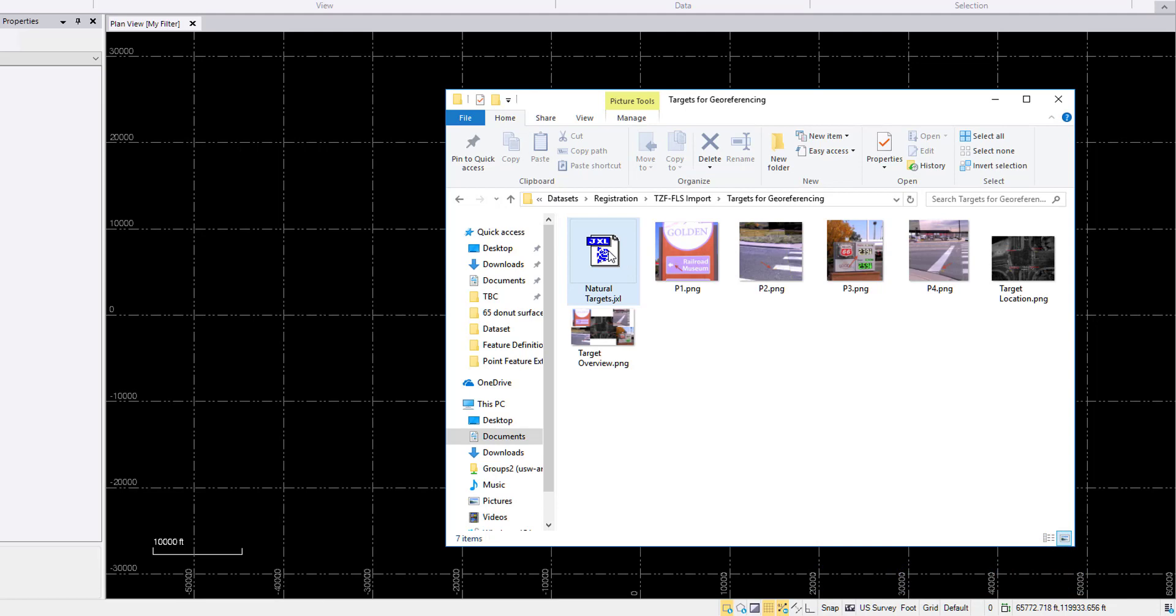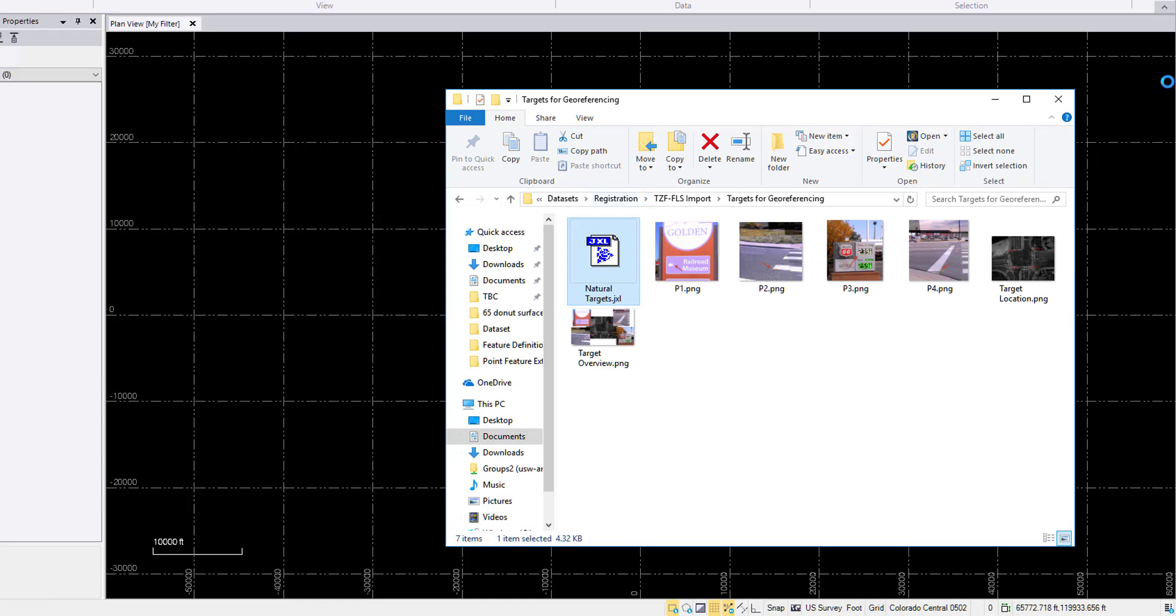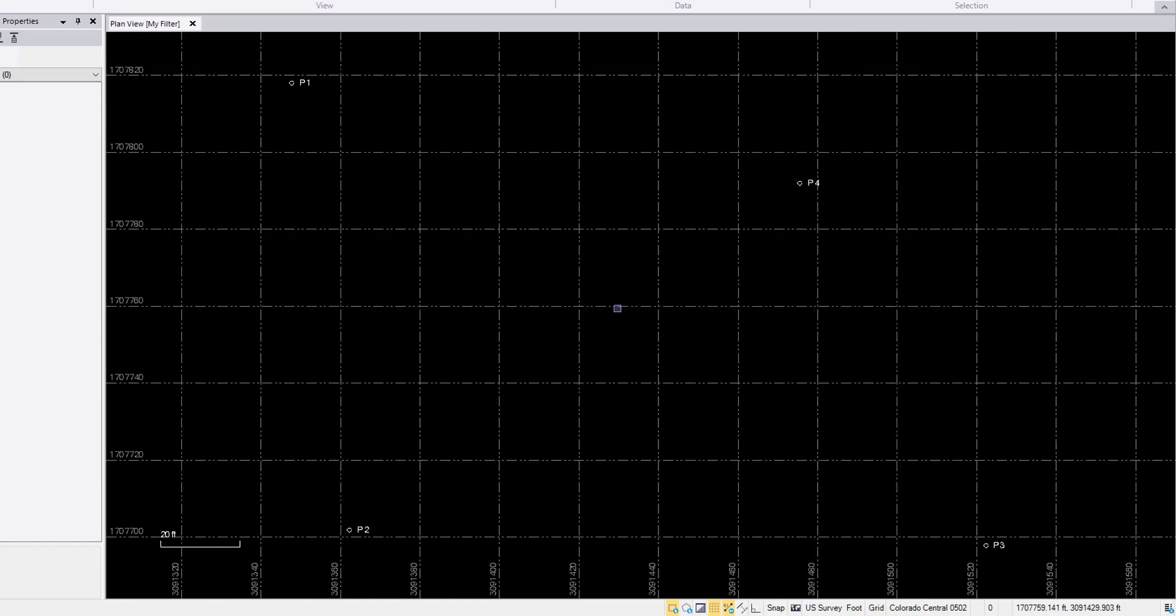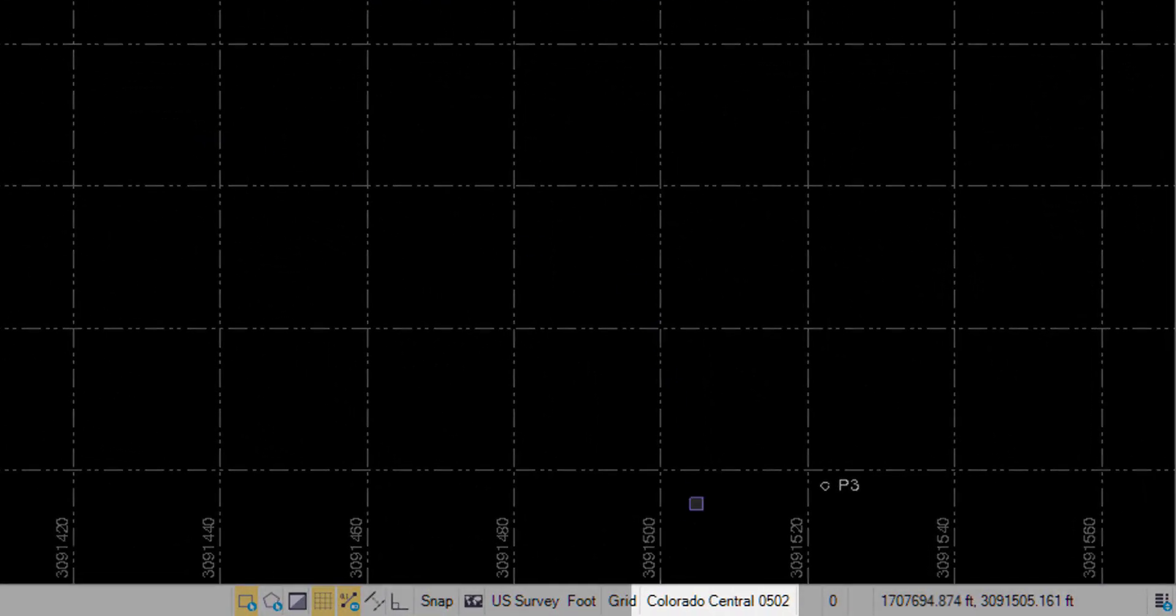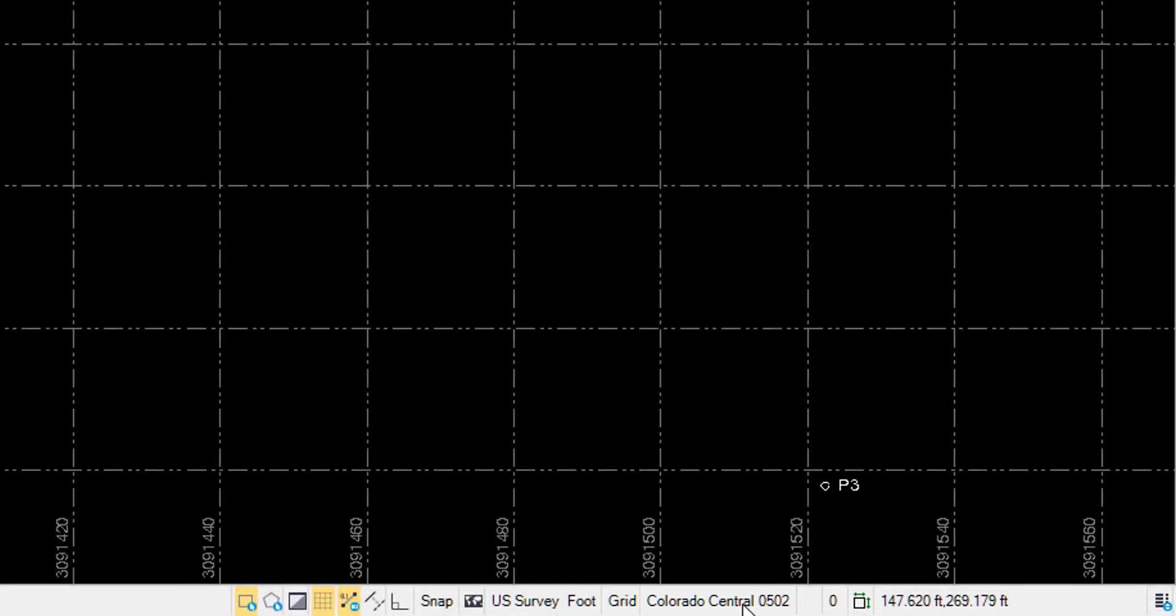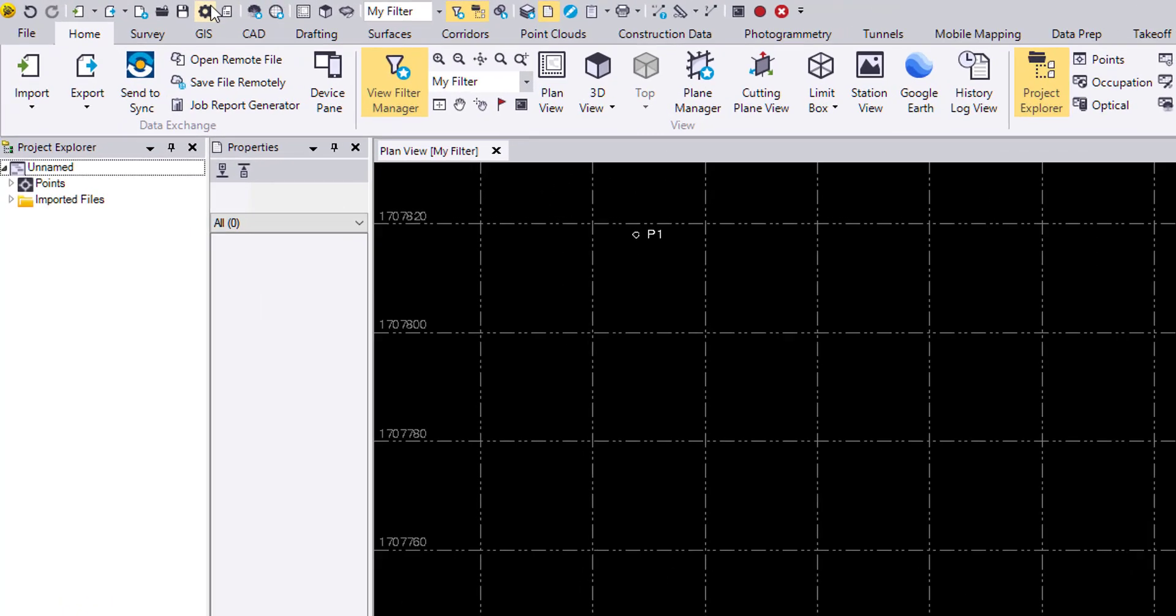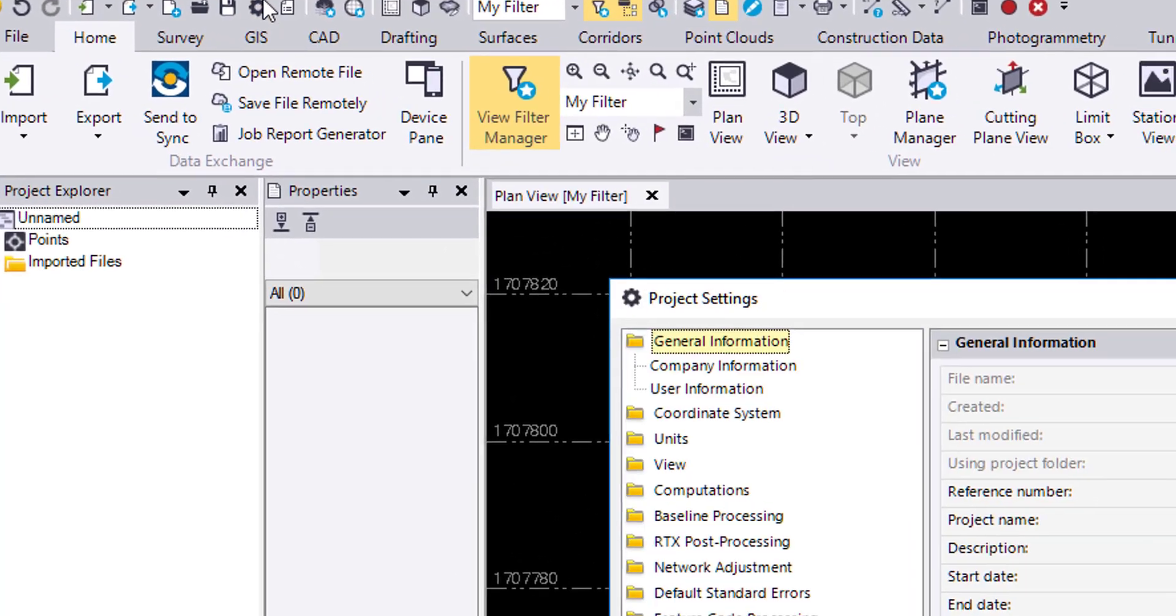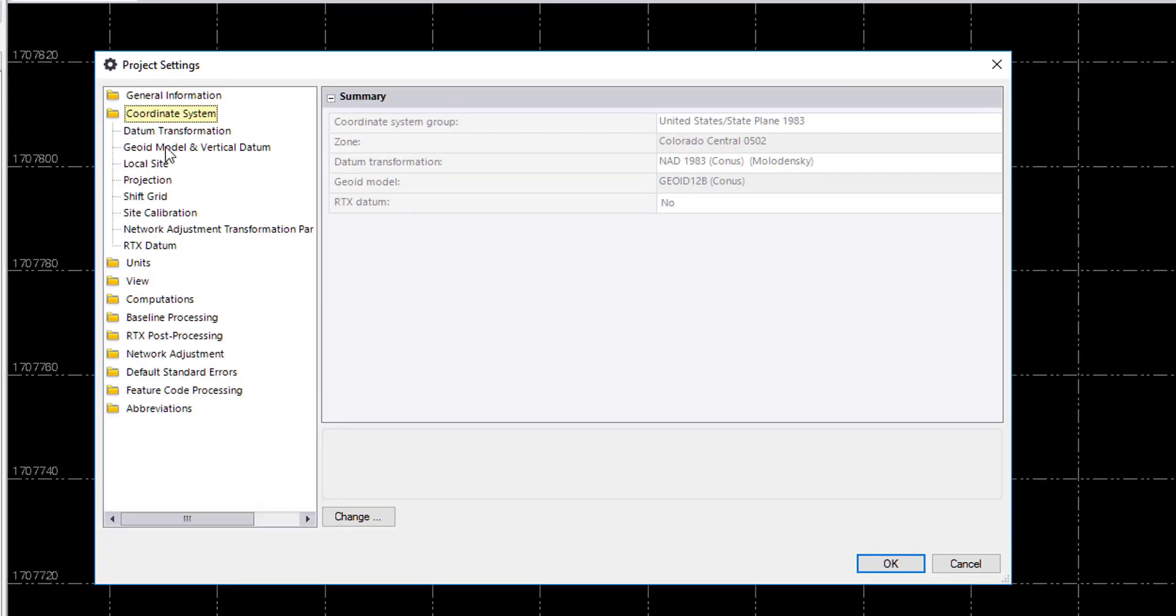That will in turn georeference your scans. So I'm just going to click and drag in the JXL. The JXL contains a coordinate system as well as four points. Here on the bottom we can see the coordinate system has been updated. We're now on Colorado Central 0502. You can get that by clicking down here or by going to the project settings from the quick access toolbar, clicking on coordinate system, and here we get a summary of the coordinate system. This is a United States state plane project. The datum is NAD83.